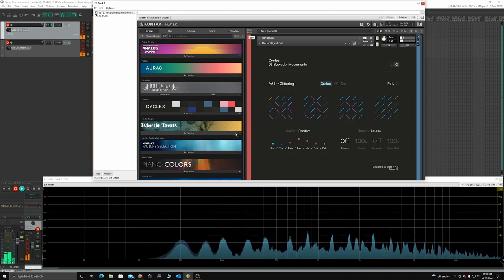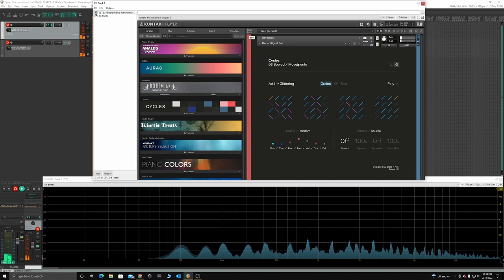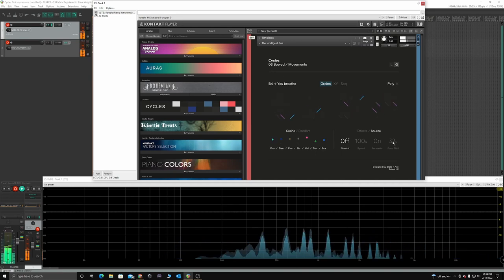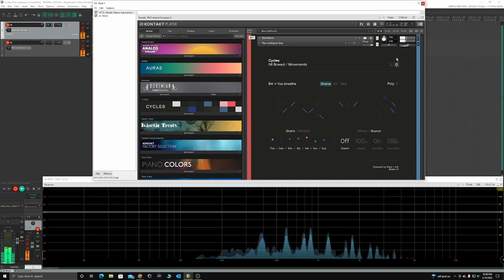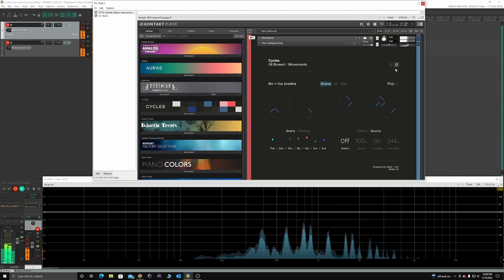After some hand-wringing though, I broke down and bought it last weekend on sale, bundled with Auras. I've played around with it for about 3 or 4 hours so far.